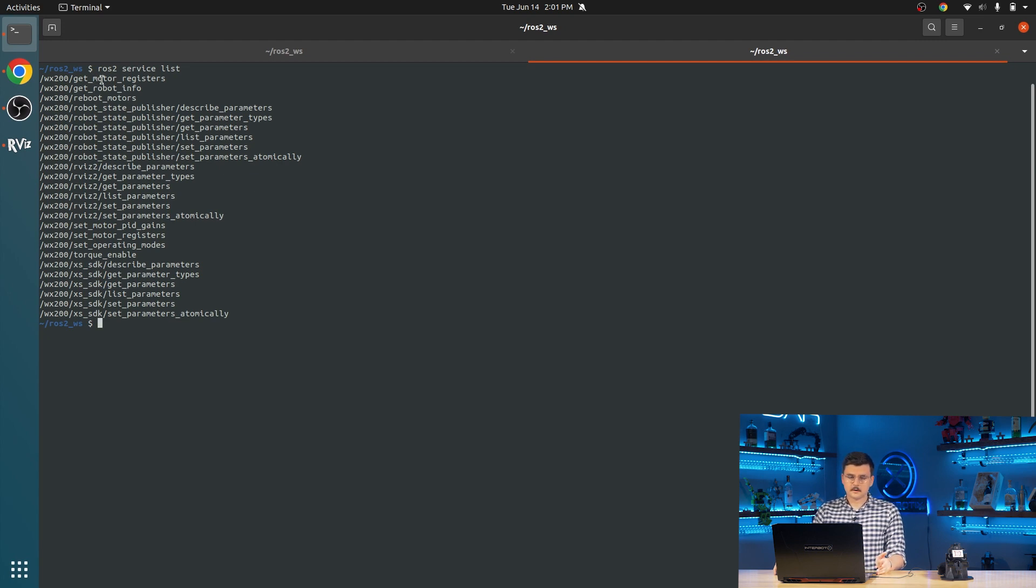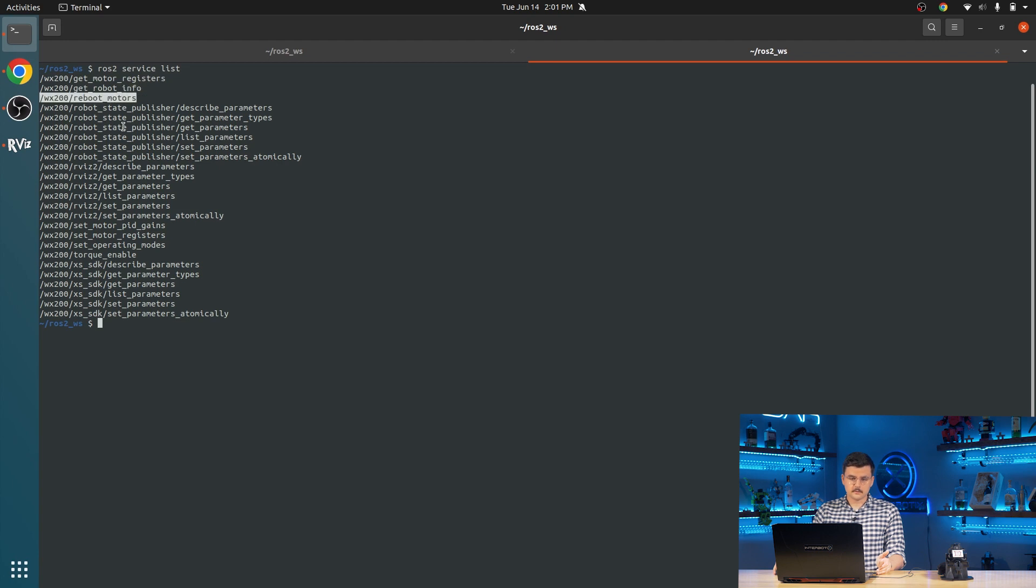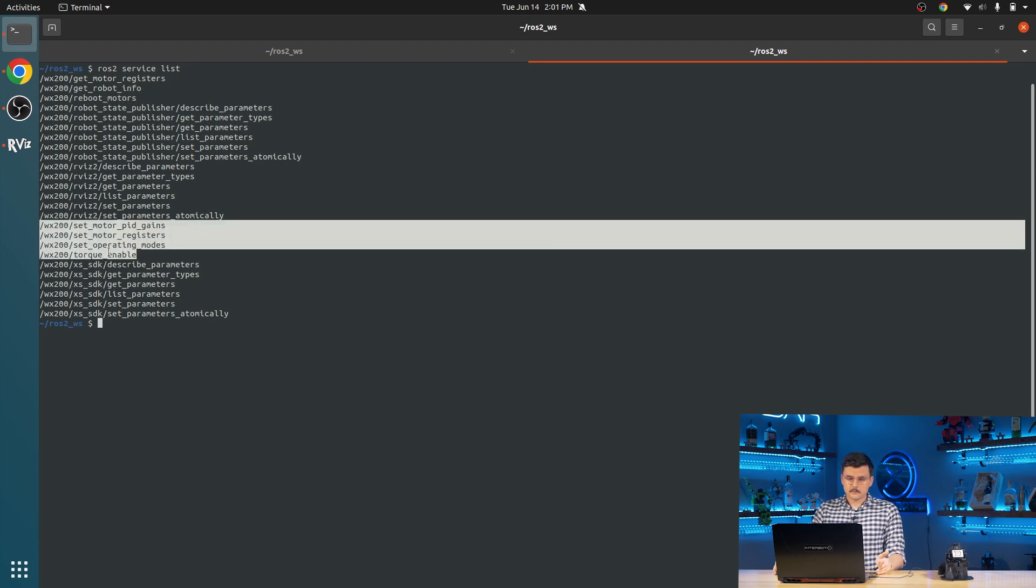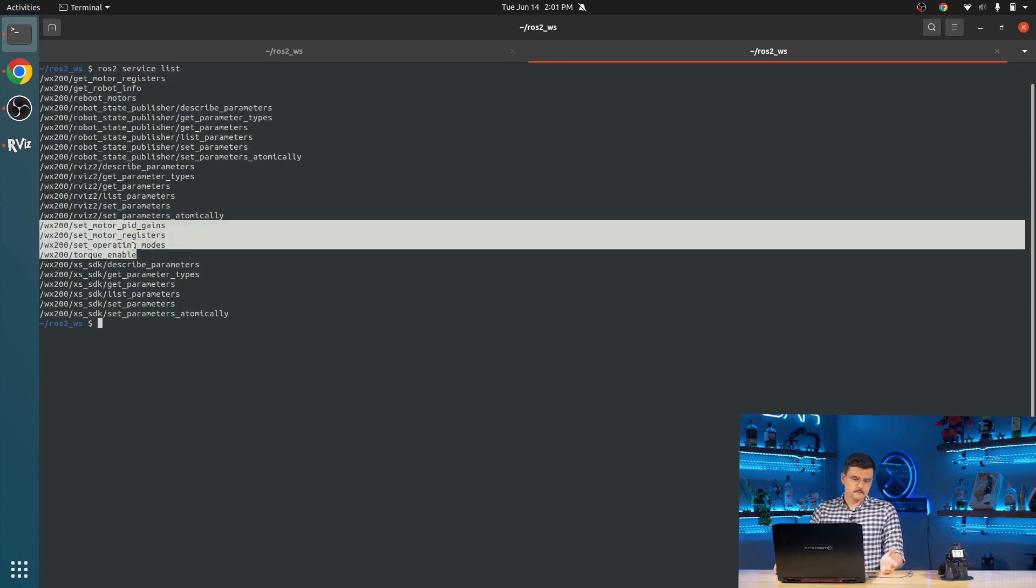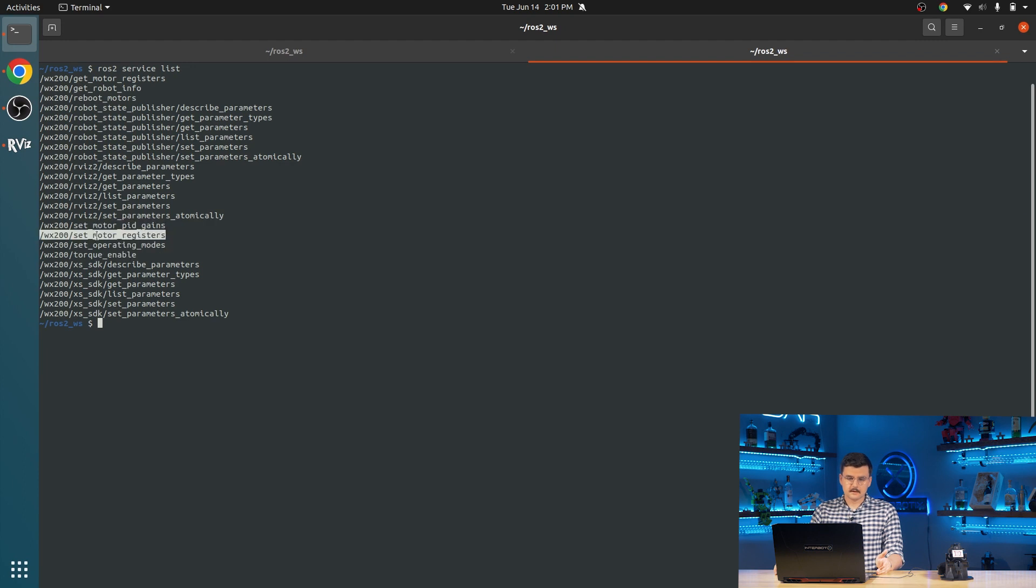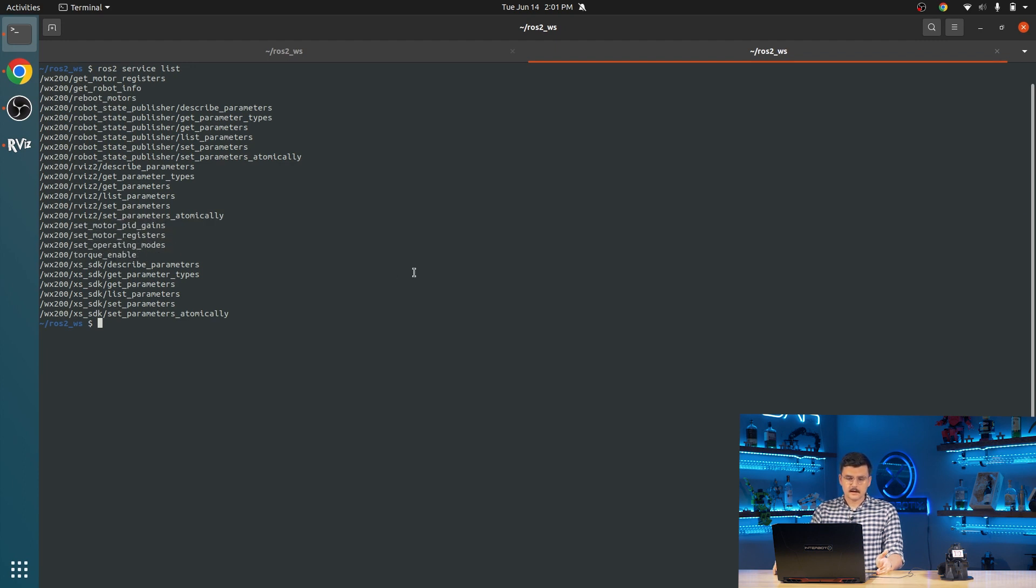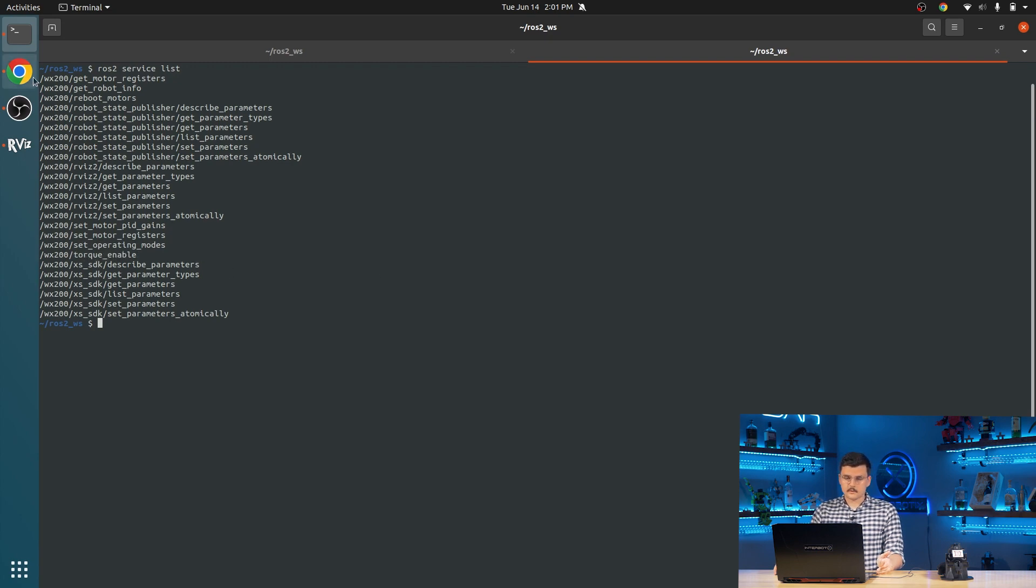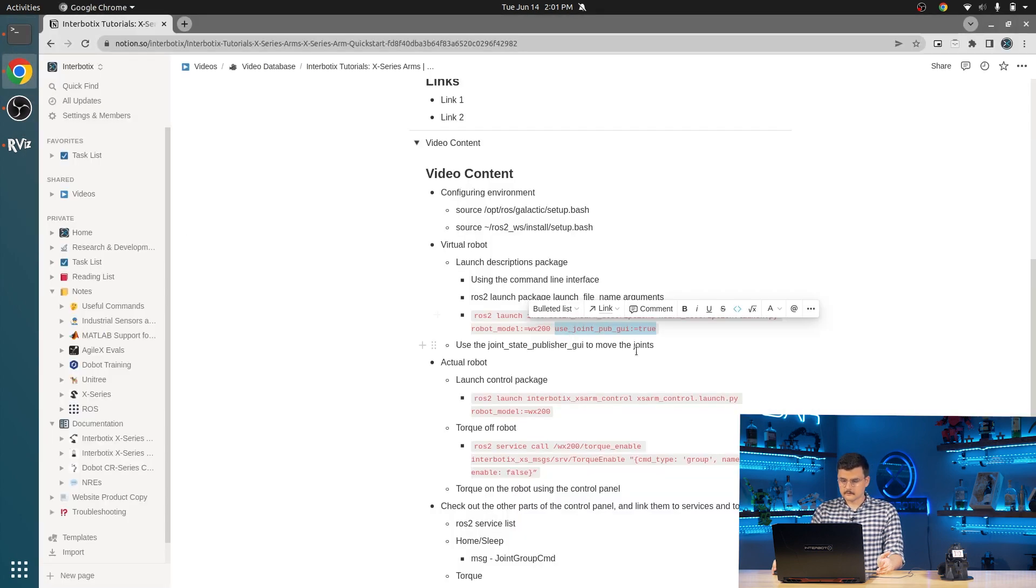A few of them are get motor registers, get robot info, reboot motors. So set motor PID gains, set motor registers, set operating modes, and torque enable. That torque enable is the one that we're going to interact with first.